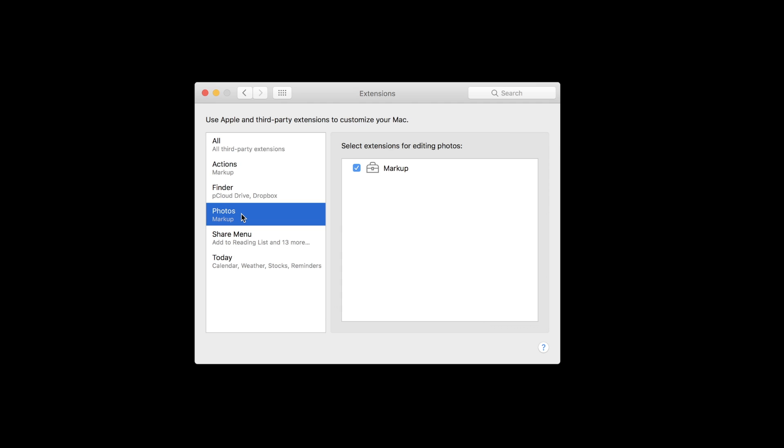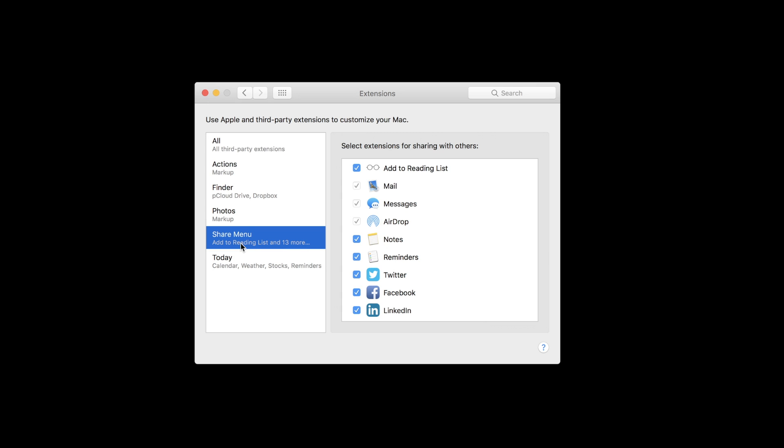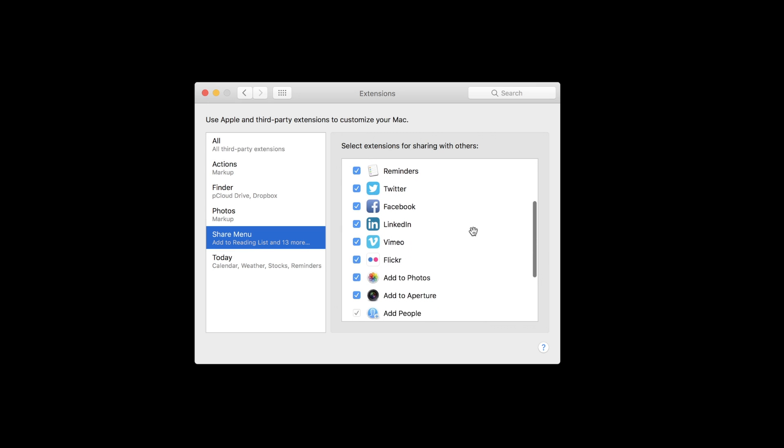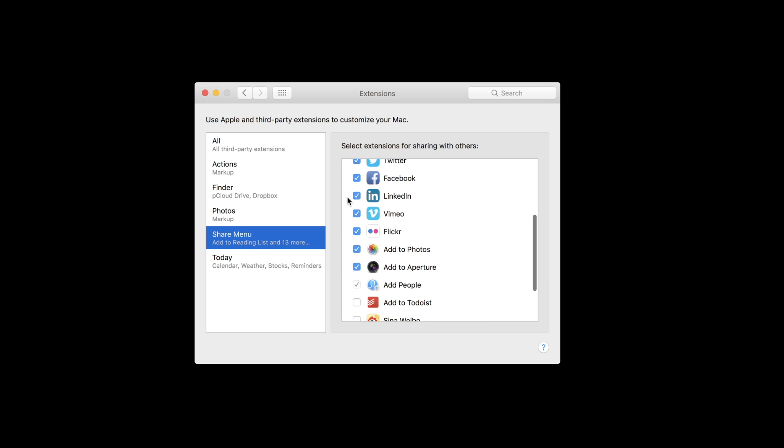Markup and other photo editing tools will be available in the photos tab. The share menu is also one that you're probably very familiar with, including options to send things off with Twitter, Facebook, and even items like Vimeo, LinkedIn, and Flickr.